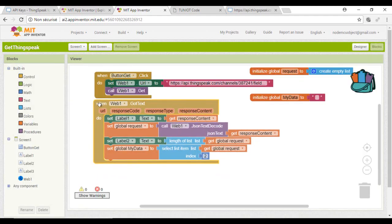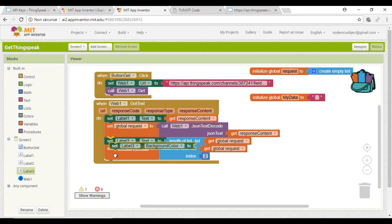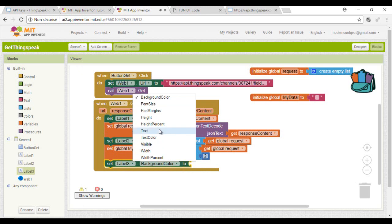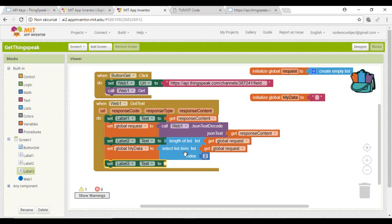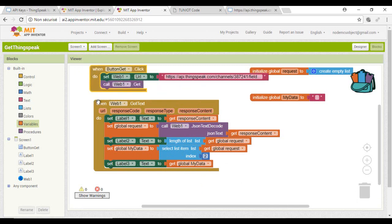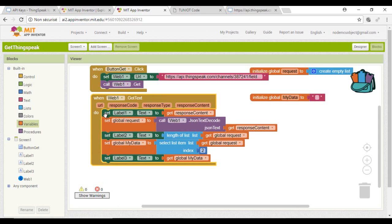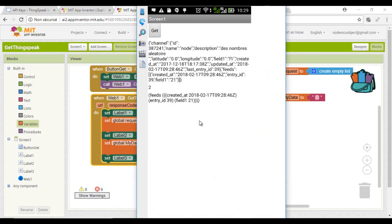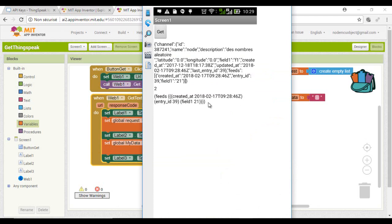I will show that in the third label. And this is my data.